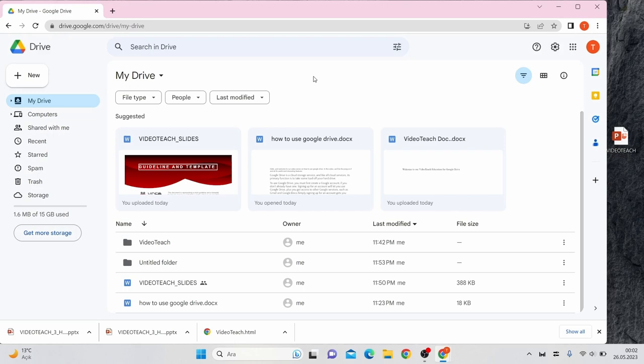To use Google Drive you must first create a Google account if you don't already have one. Signing up for an account will let you use Google Drive plus you get access to other Google services. Simply signing up for an account gets you 15 gigabytes of free storage.